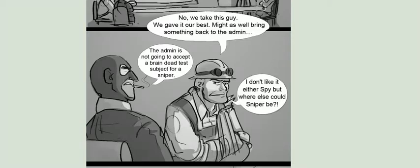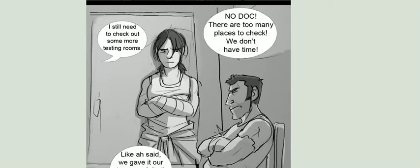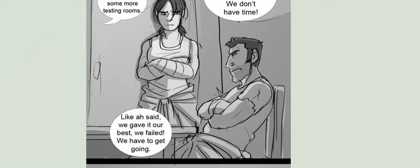The Admin is not going to accept a brain-dead test subject for a sniper! I don't like it either, Spy. But where else could Sniper be? I still need to check out some more testing rooms. No, Doc! There are too many places to check! We don't have time! Like I said, we gave it our best, and we failed. We have to get going.